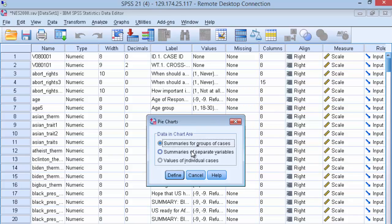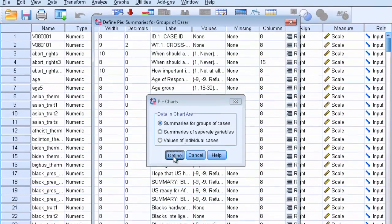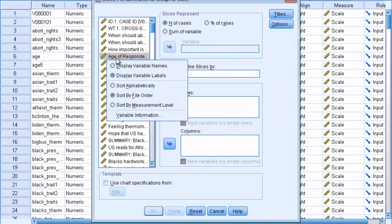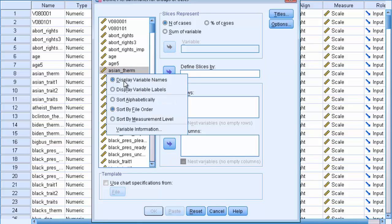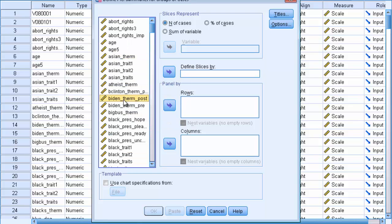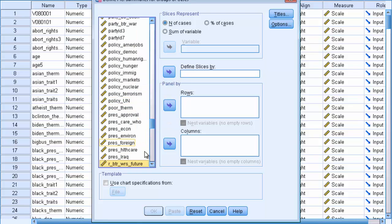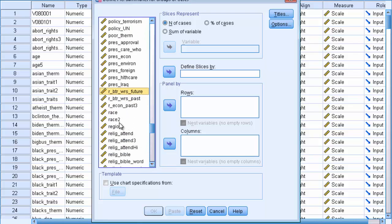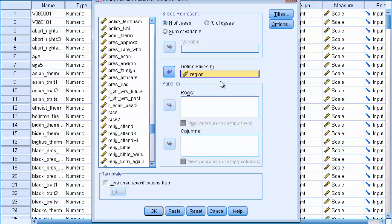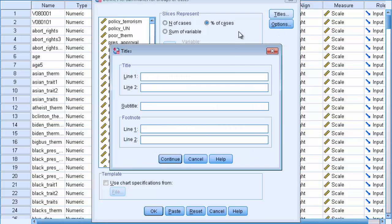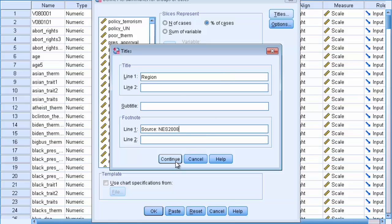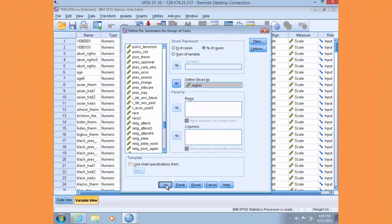Make sure that Summaries for Groups of Cases is selected. Click Define. Slices by Pane, and then organize your variables by name. And navigate down to our variable, which is just called Region. Select that into the Define Slices by Pane. And then under the Slices Represent window, we're going to choose Percentage of Cases rather than Number of Cases. And then we're going to click on the Titles button. And here we're going to input a title and a source for our graphic. So in this case, we're going to title it Region, and the source is going to be the NES 2008 dataset. Click Continue and click OK.